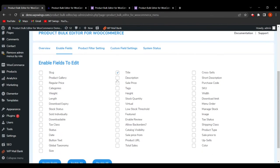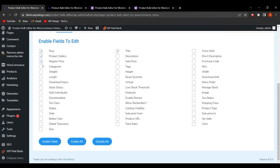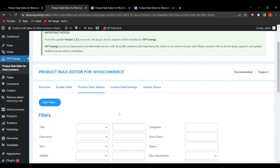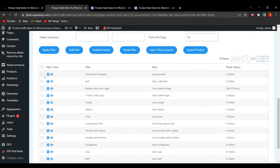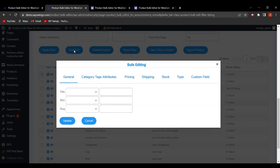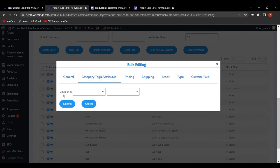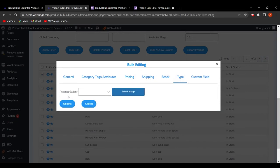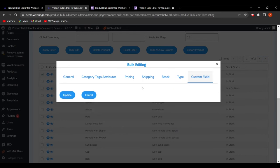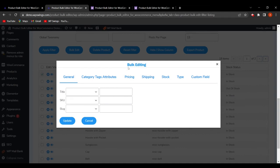Let's enable more fields — slug, product gallery, regular price, categories, weight, SKU, width, height, and stock quantity — then click Enable Fields and refresh. Now when we select a product and click Bulk Edit, all the fields we selected appear: SKU and slug in the general section, categories in the category/tax/attribute section, regular price in pricing, stock quantity in stock, and product gallery under type. Custom fields are not showing since we didn't select them.